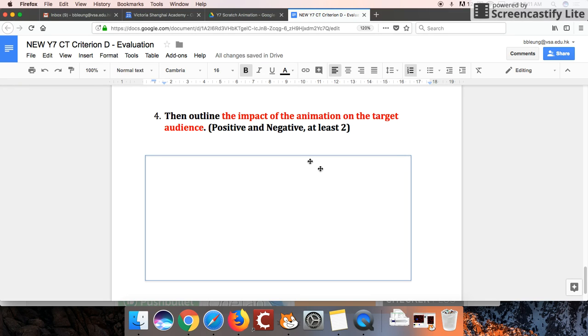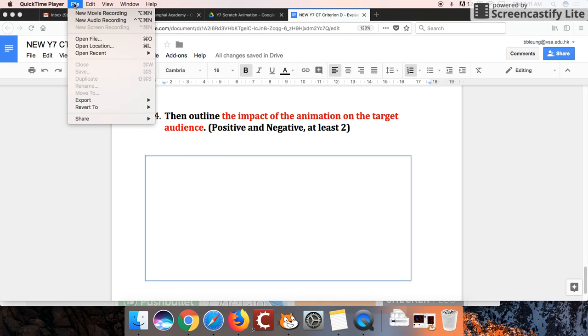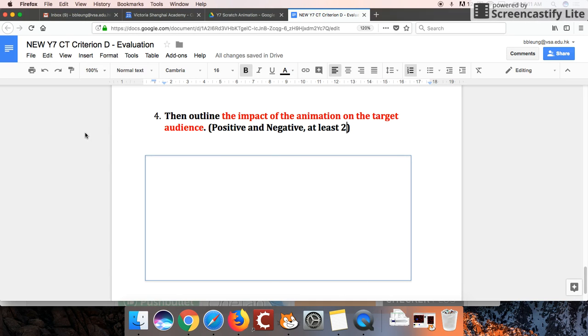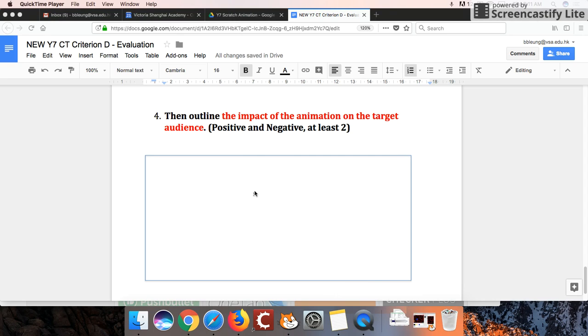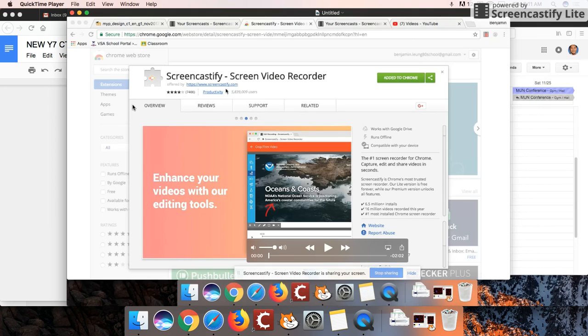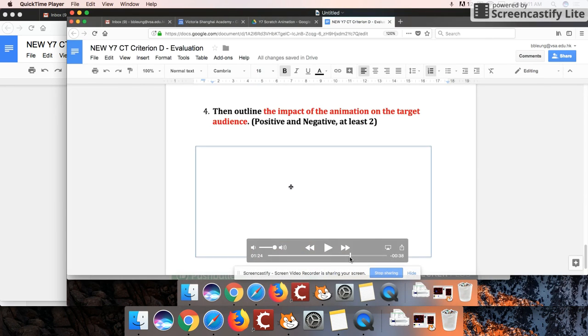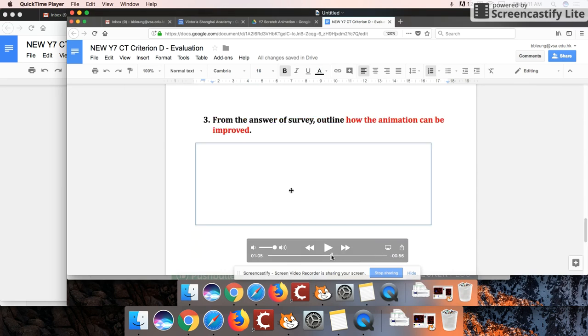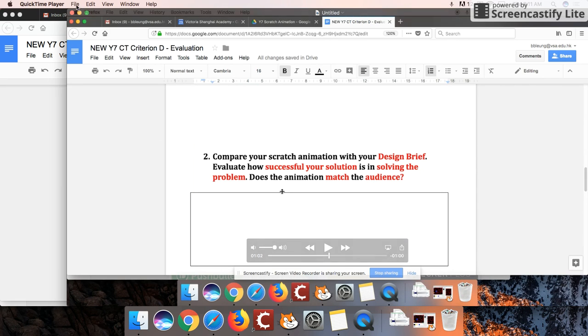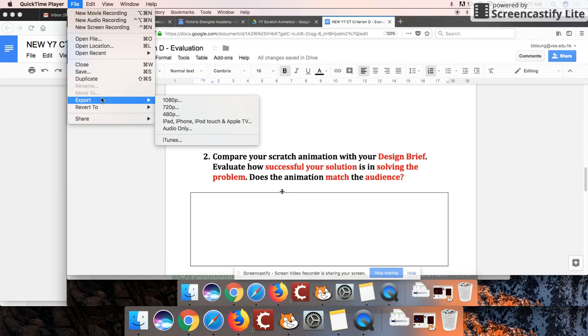Right. Once you're finished your screen recording, you can just hit escape and it should pull up this little window here and I'm just going to hit stop. And so this was the video that we had created. And once you're ready, just hit export.